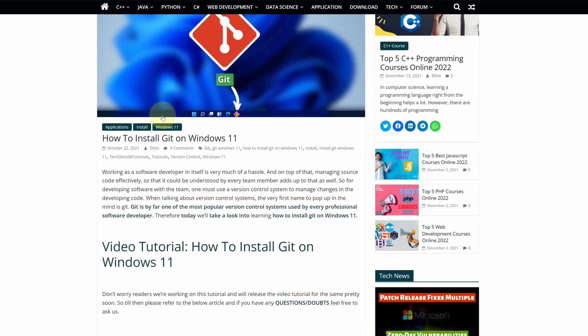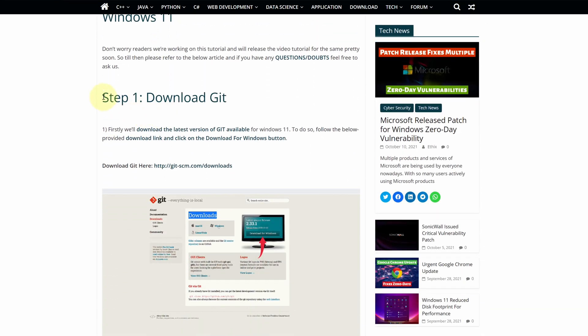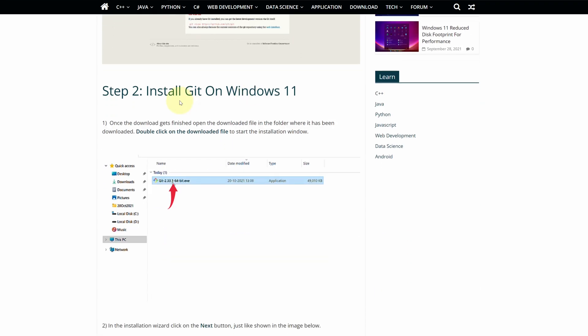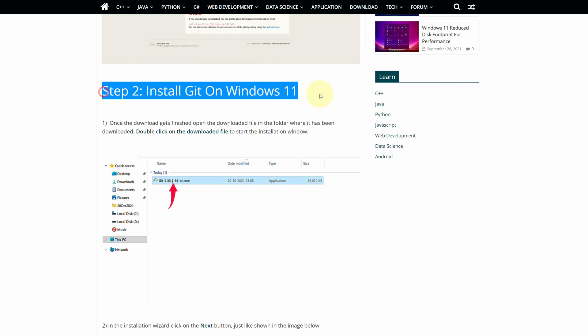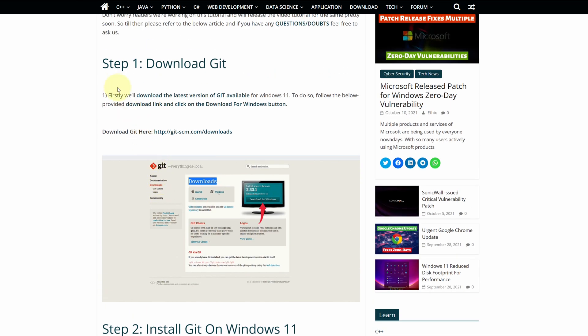This is a step by step detailed blog post explaining how to download and install Git on Windows 11. Scroll up and find step 1.